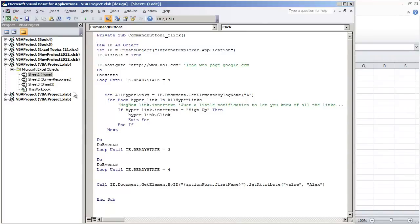But when I was showing this I showed how you can click a command button in a web form. But what I did not show is how you can click a hyperlink. So in this video I'm going to show how you can use the Internet Explorer application to open up a web form, click a hyperlink, and then fill in data.